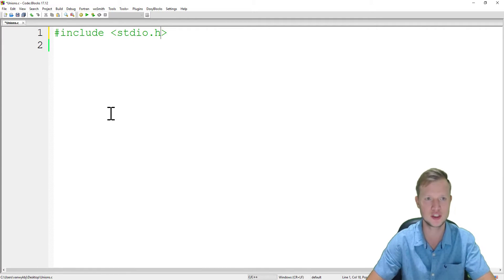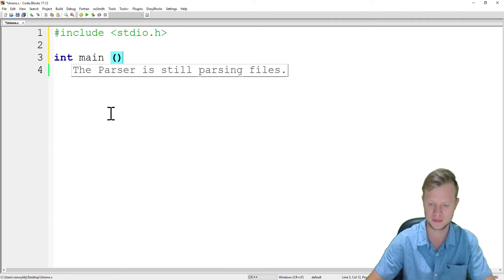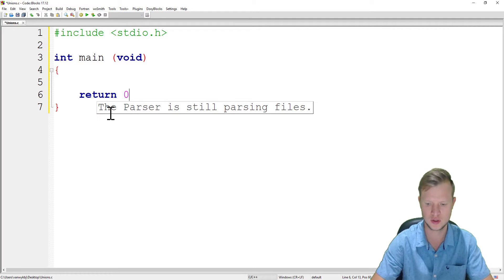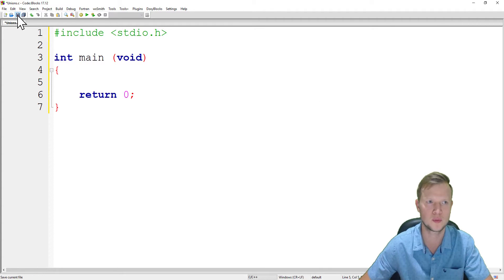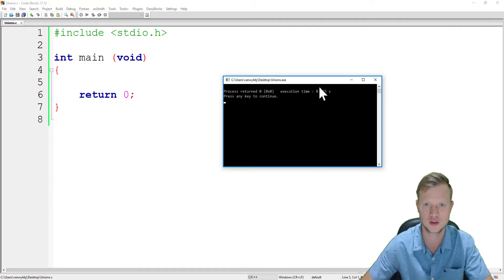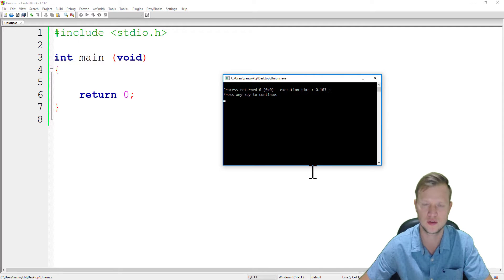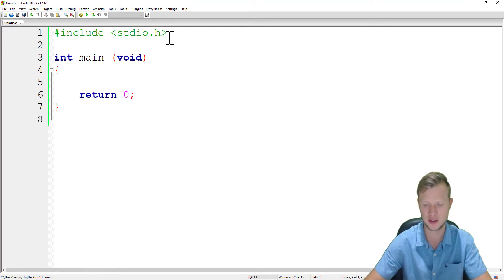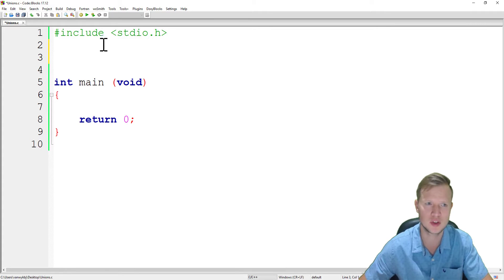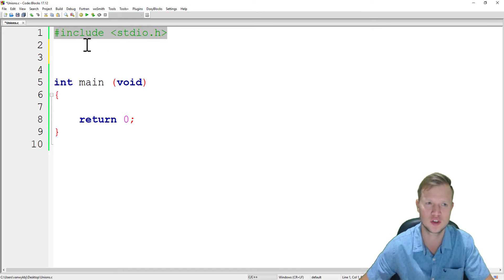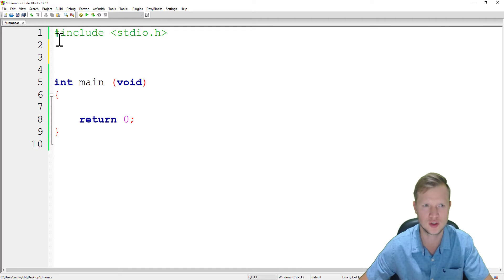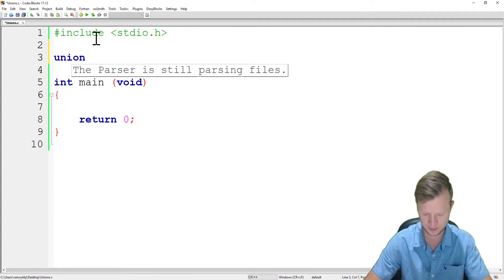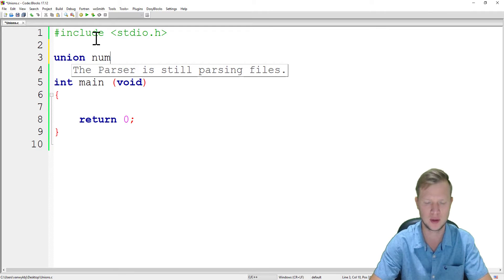We will call this unions.c and then save. Start with hash include stdio.h, int main void, return zero. We've got our main structure. Let's build and run and see that everything works fine before we continue. As you can see, it did build and run, so we can continue.